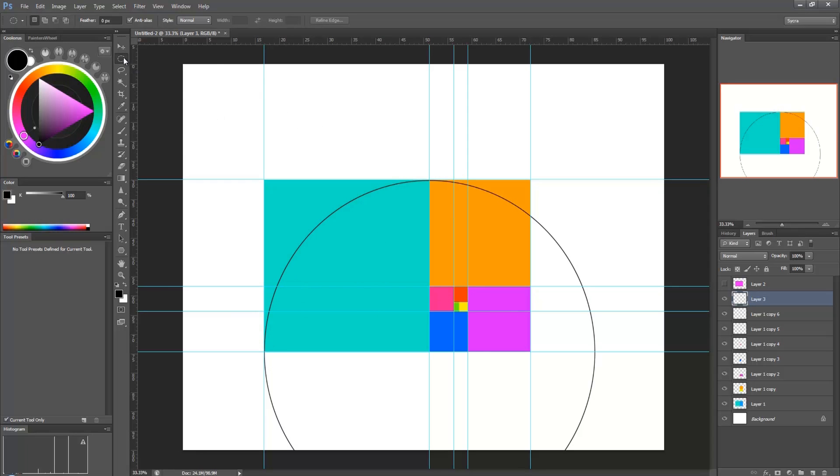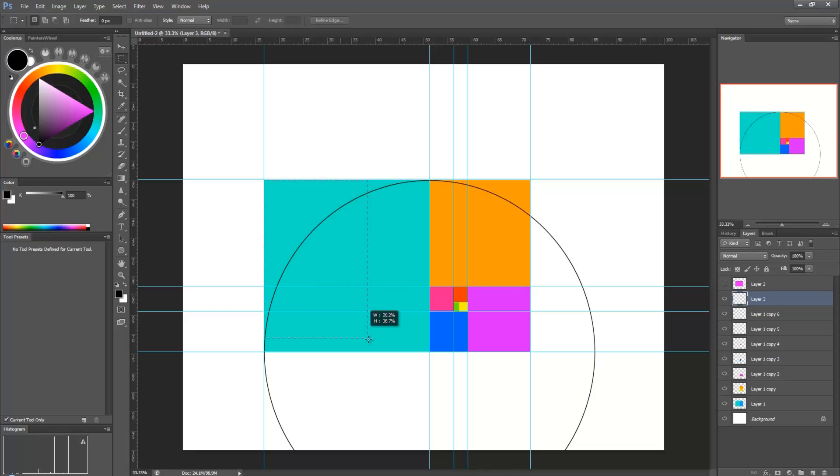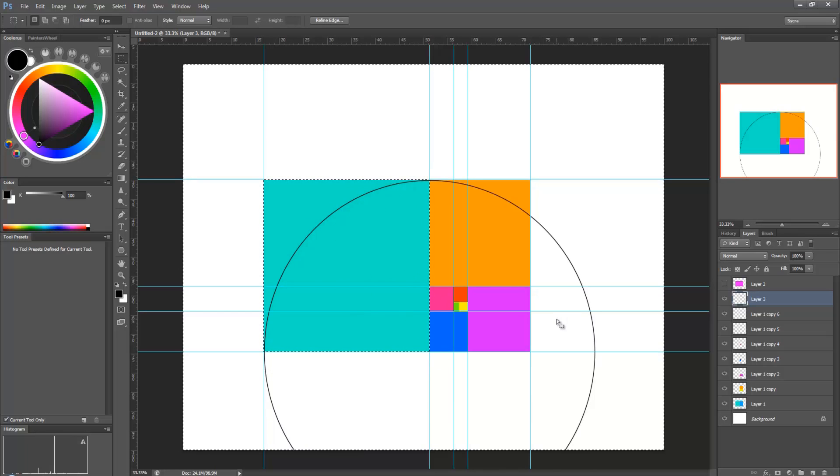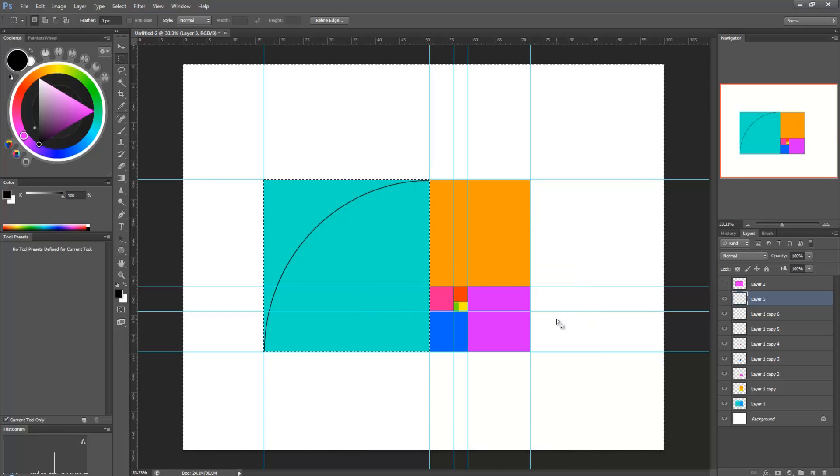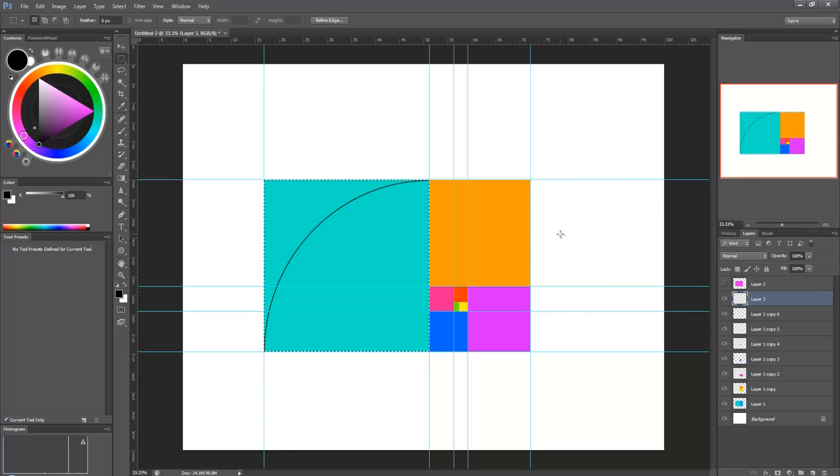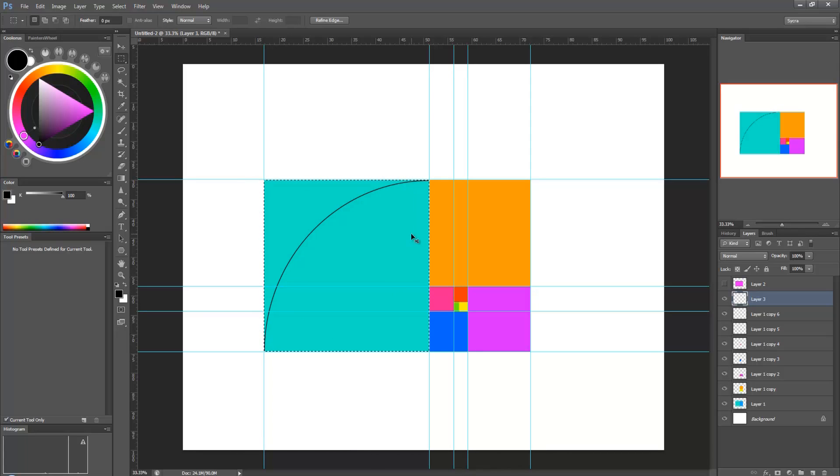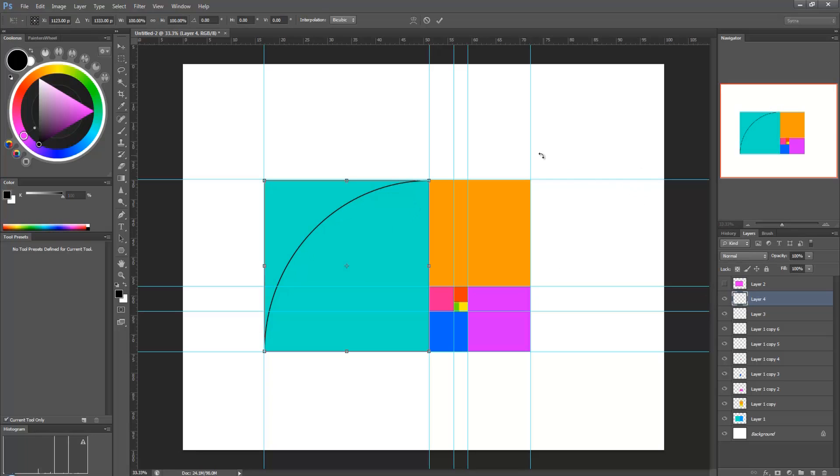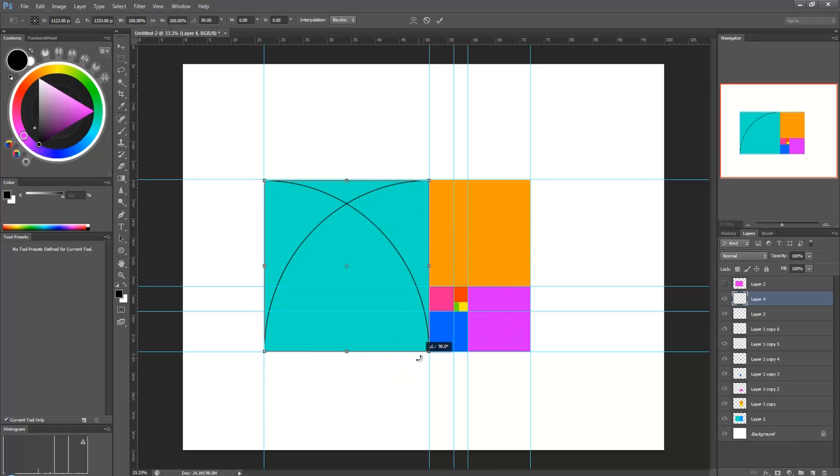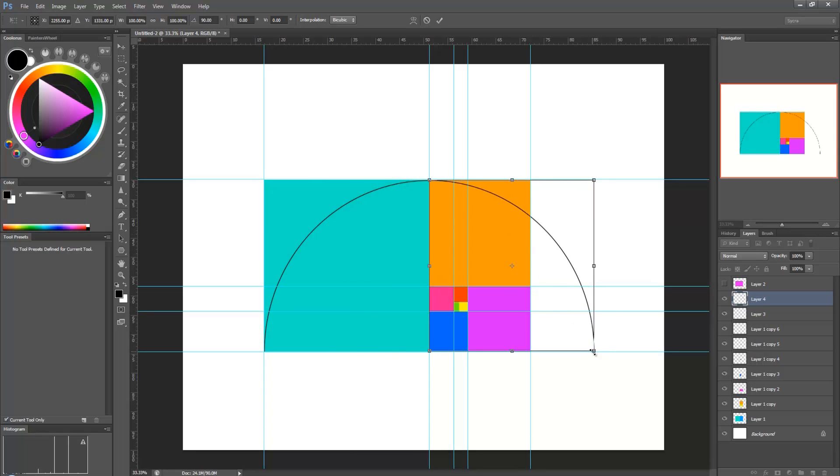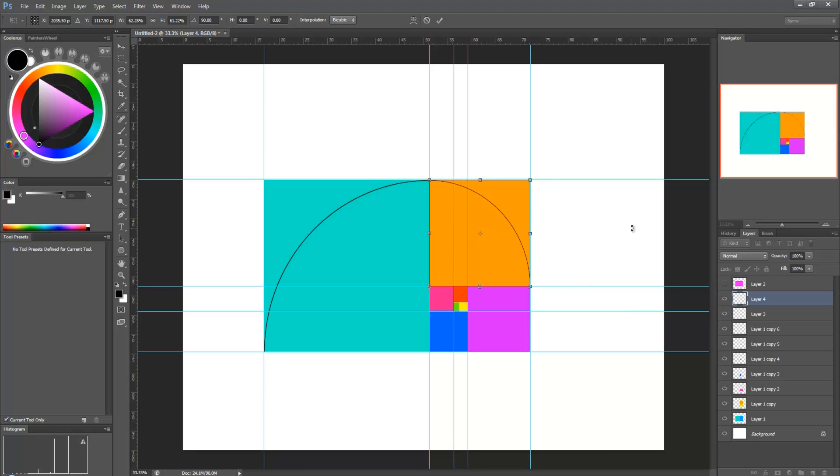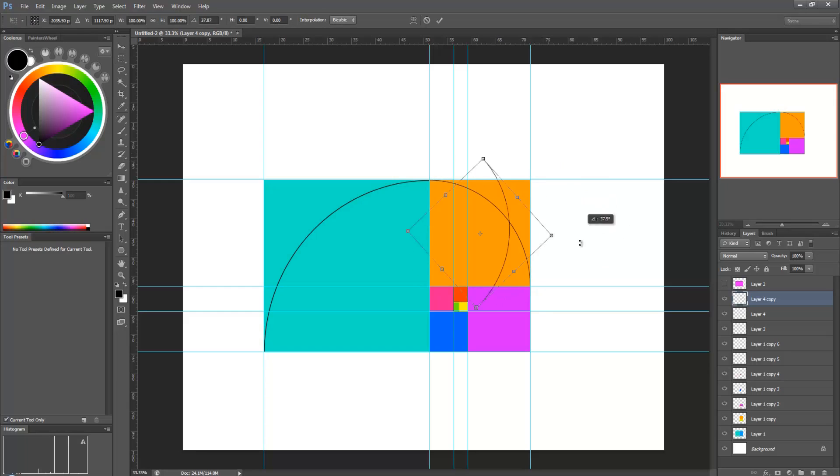And now I'm going to delete all this excess stuff. So I'm going to select this. Hit SHIFT, CTRL, I to select the inverse and delete. And now I'm going to hit SHIFT, CTRL, I again to reselect this selection and CTRL, J. So now I have two layers with this same curve. And I'm going to hit CTRL, T and hold down SHIFT and rotate it.